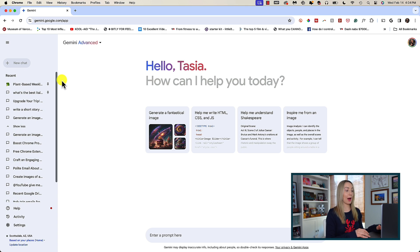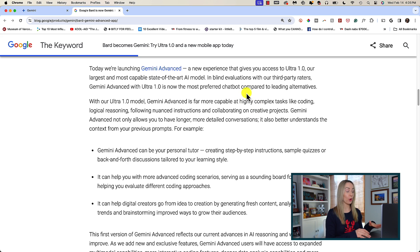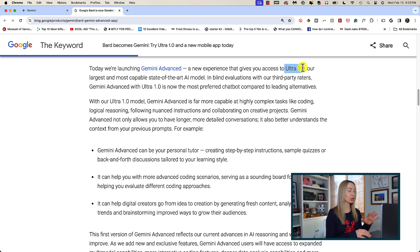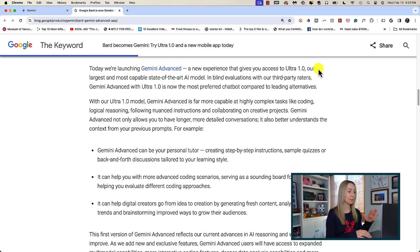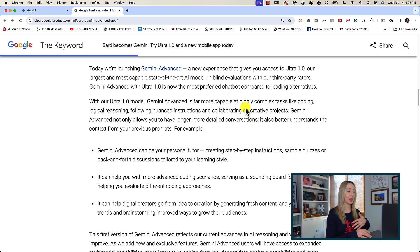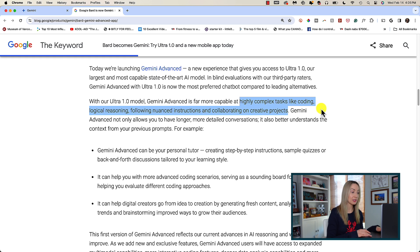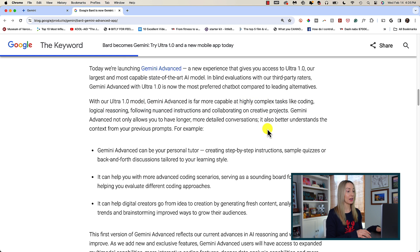Gemini Advanced is powered by Gemini Ultra 1.0, or what Google says is their largest and most capable state-of-the-art AI model. With Ultra 1.0, they say that Gemini Advanced is far more capable of highly complex tasks like coding, logical reasoning, following nuanced instructions, and collaborating on creative projects.